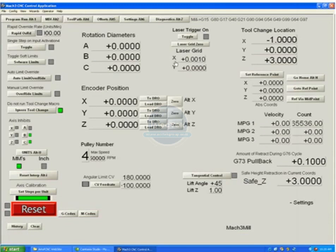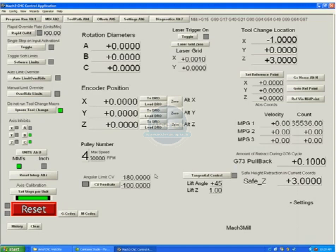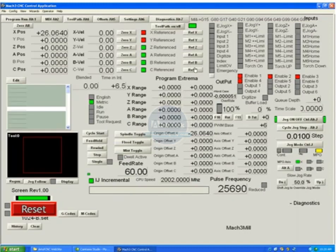We have a setting screen, which is a bit messy, and the last screen to be cleaned up. It has special items on it for specific types of uses, tangential knife control. We have feed rate controls and CV controls for plasma tables and various controls. Some of these will go away very shortly and others will be just simply cleaned up.